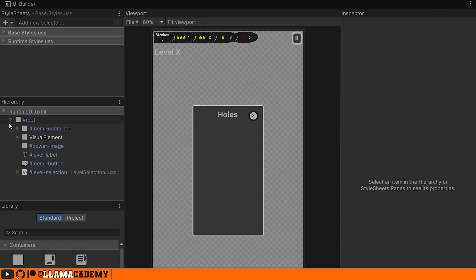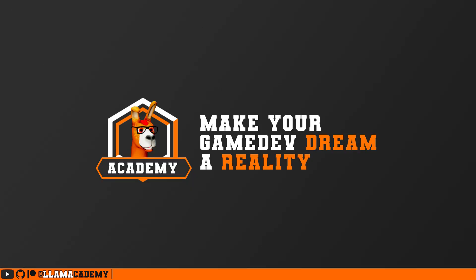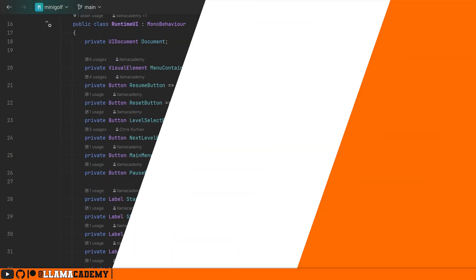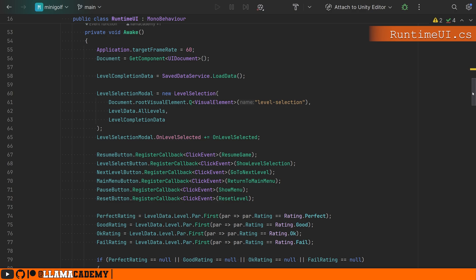The runtime UI looks like this. It still has that level selection modal. So if we take a look at our runtime UI, we're going to see it on Awake do the exact same type of stuff.